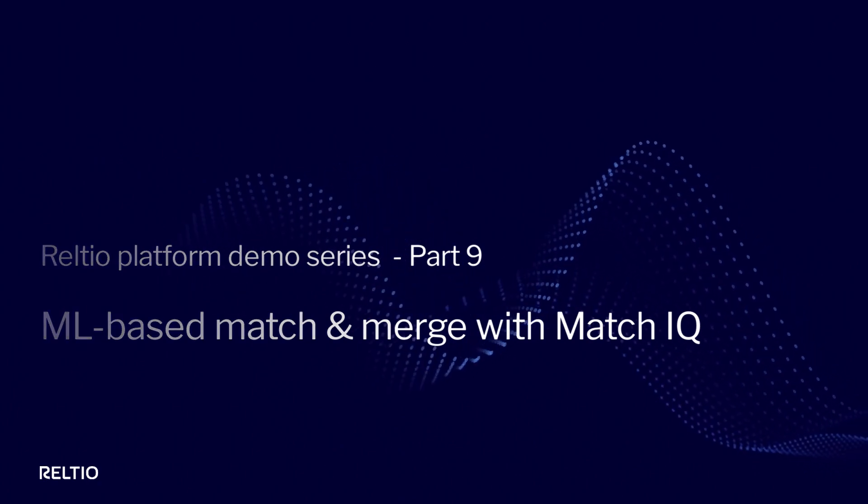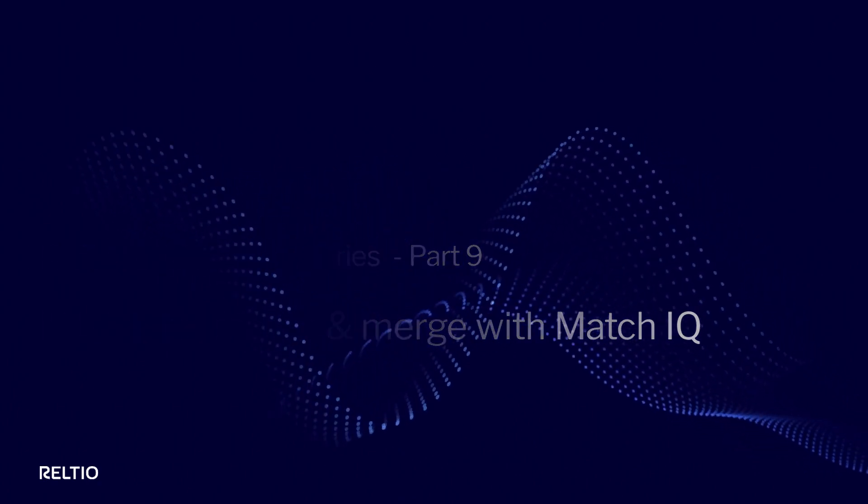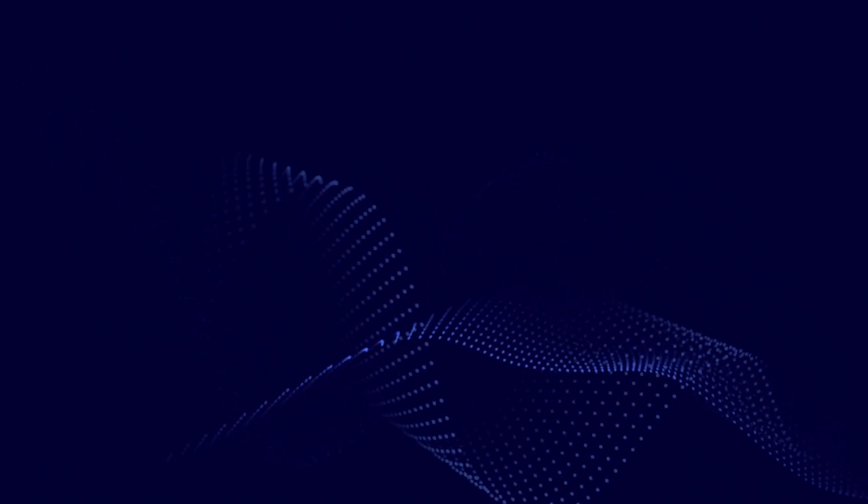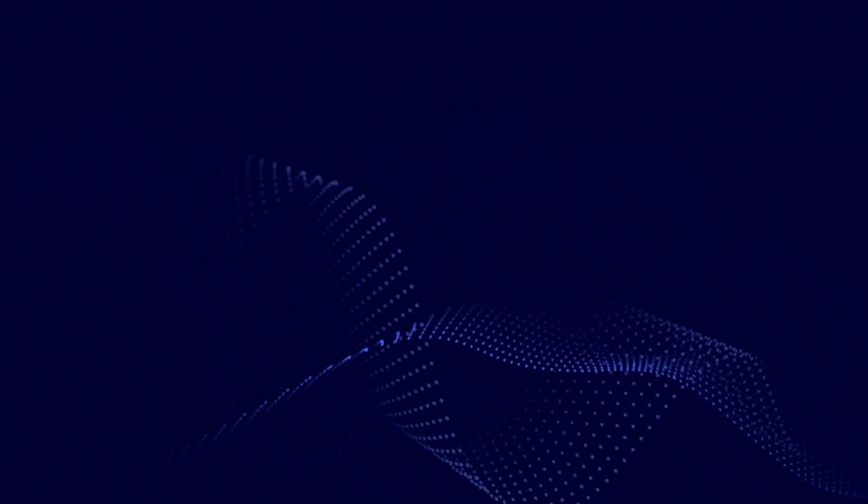The last thing you want is having to use an expensive data scientist every time you want to tweak your model. In this video, you'll learn about MatchIQ, an area in the Reltio platform where we use advanced AI and ML to perform Entity Resolution.